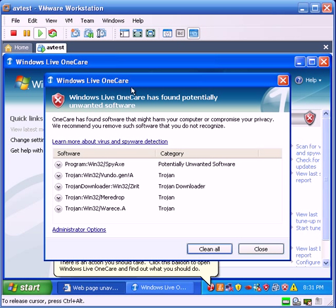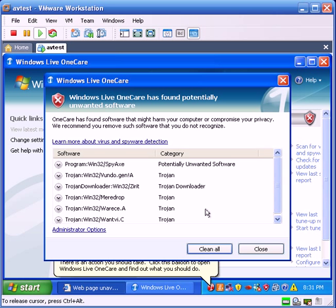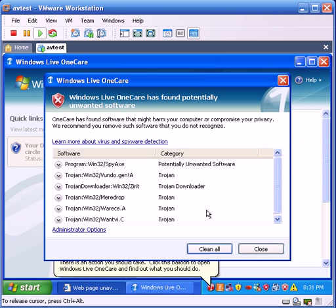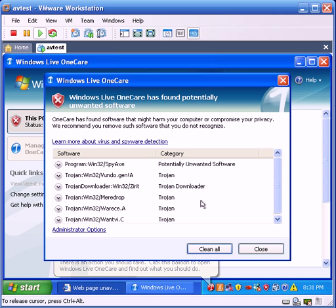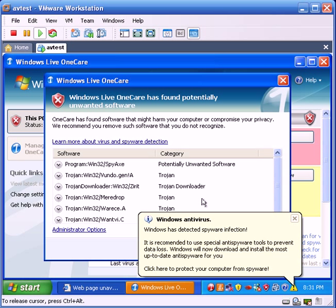Okay, this is Matt from Remove Malware, we're back. OneCare has installed, and it has found some infections.